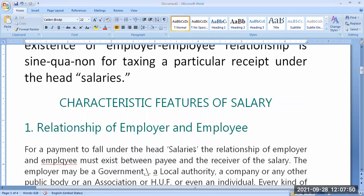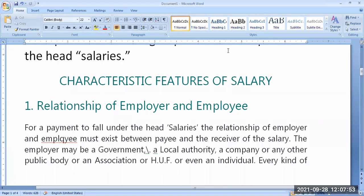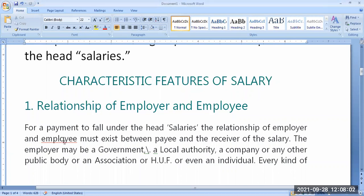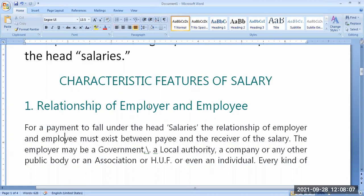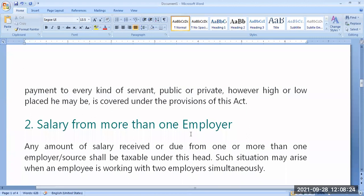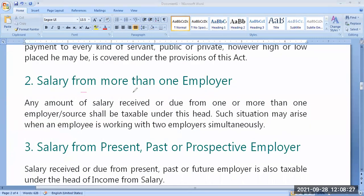Coming to the essential features of salary — what are the characteristic features? First: relationship of employer and employee will be there. Without employer-employee relationship, this is the fundamental concept — you cannot term the amount received from another person as salary. This is the first condition. Second condition: salary from more than one employer. Yes, I can receive salary from more than one employer also.